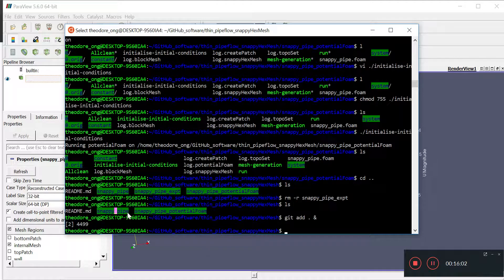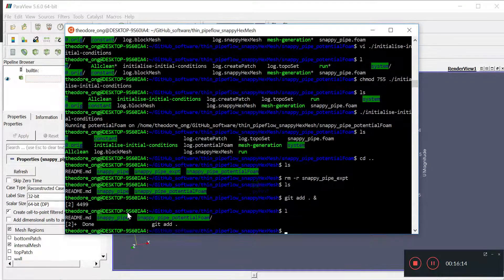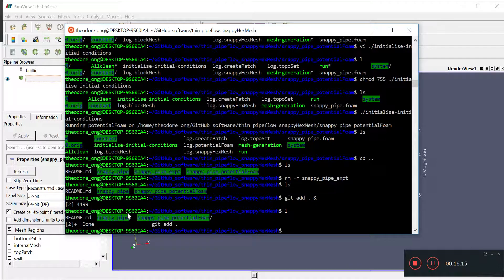After the git add is done, I'm going to do a git commit and upload to GitHub. This will be put into our description file. The snappy pipe potential foam is the latest bit.